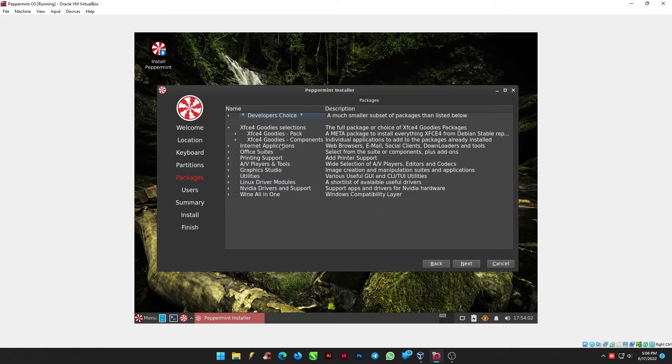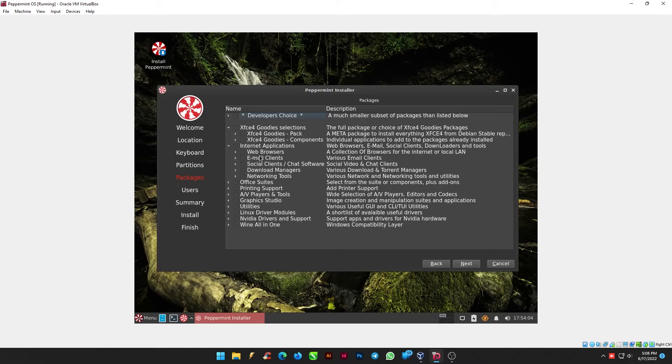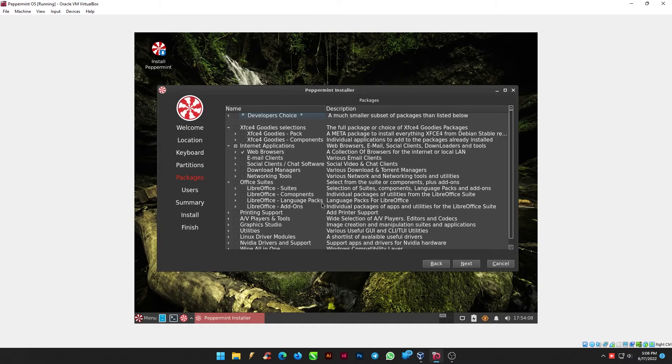Here from the Packages, in Internet Applications check Web Browsers and the packages which you think are needed for you.